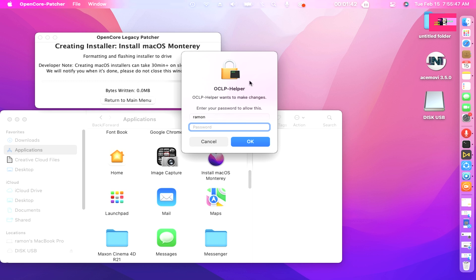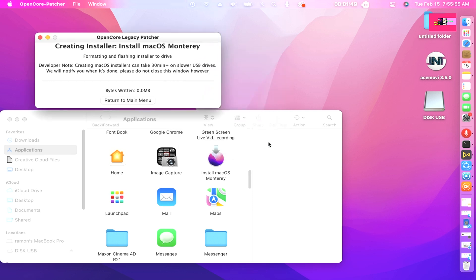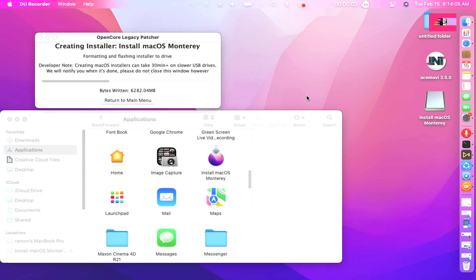Creating Installer, Install Monterey. Formatting and flashing installer to drive. This can take 30 minutes plus. It will notify you when it's done. Then enter your administrator password to do it.